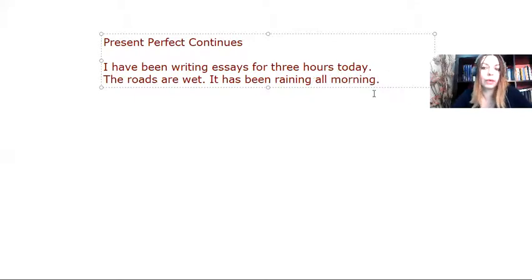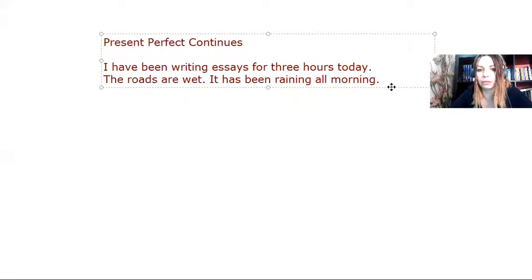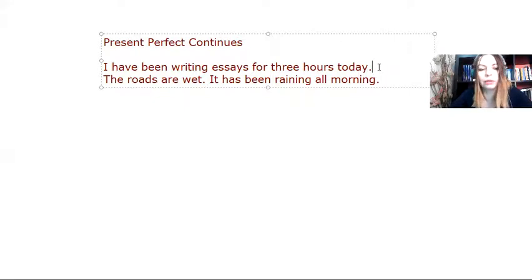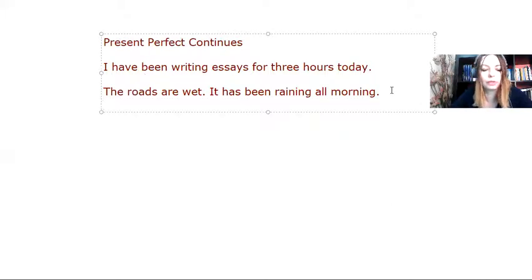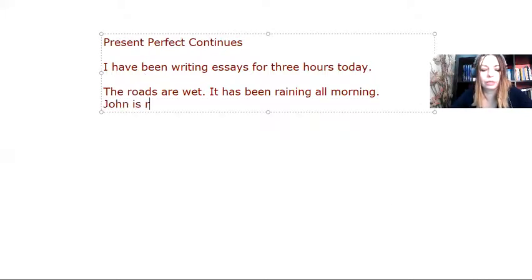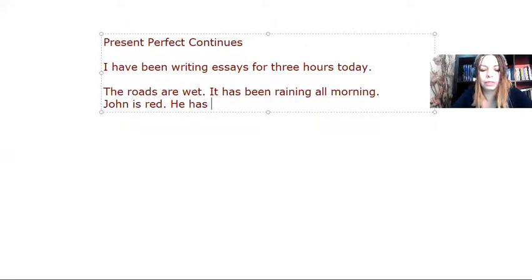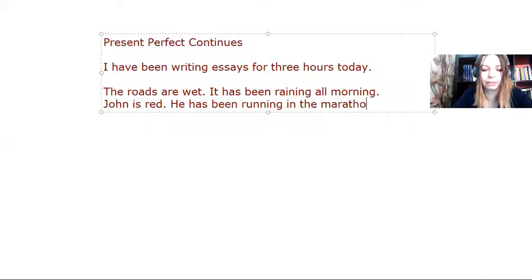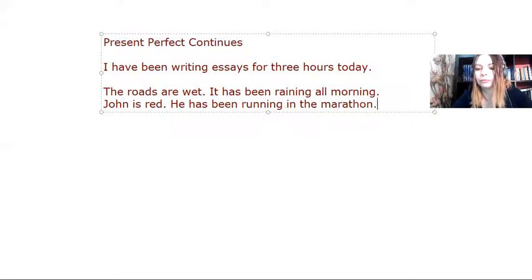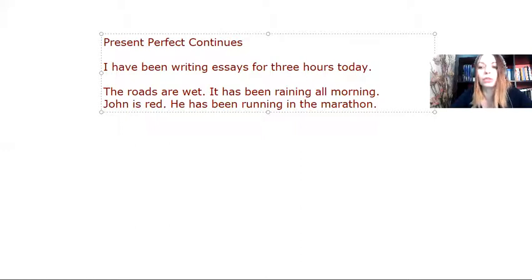So we have the results at the moment, at present. The roads are wet. It has been raining all morning. Or I could say something like, John is red. He has been running in the marathon. Poor John.